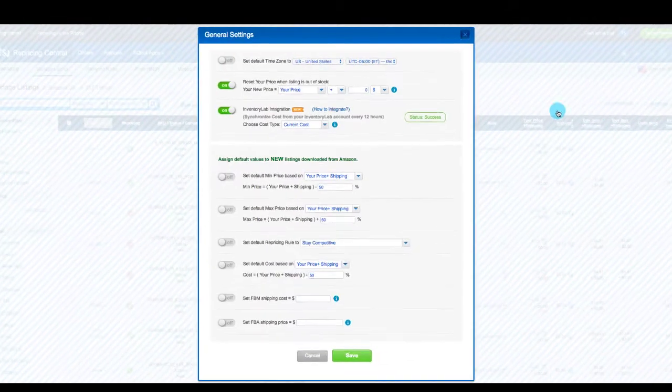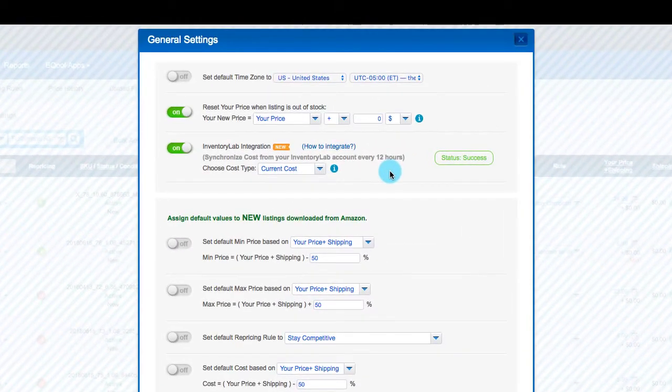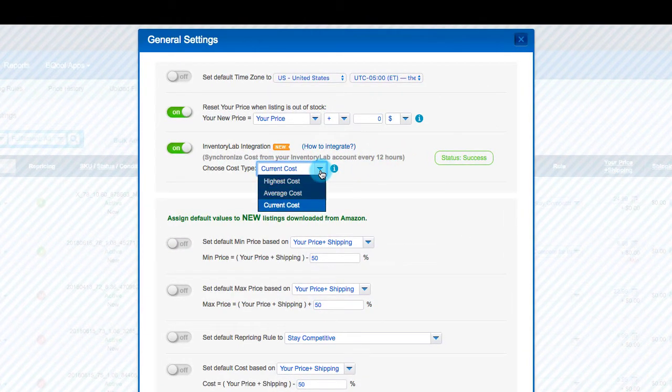In the InventoryLab integration window, select from Current Cost, Average Cost, or Maximum Cost as the cost per unit you'd like to have accounted for in BeCool.